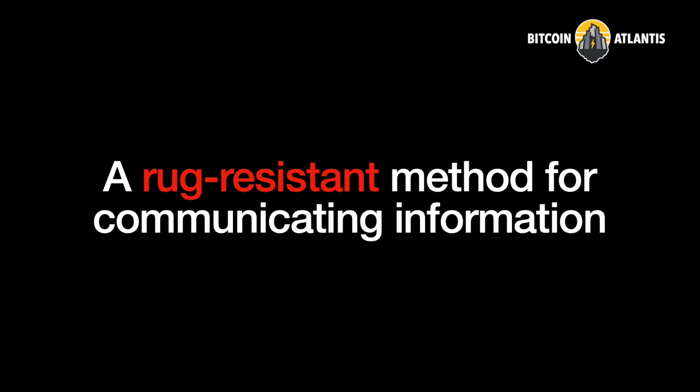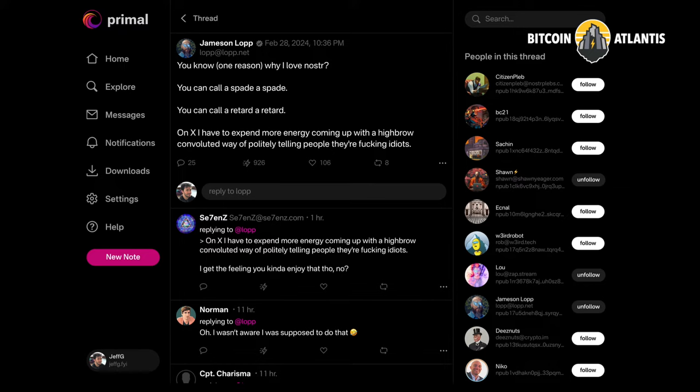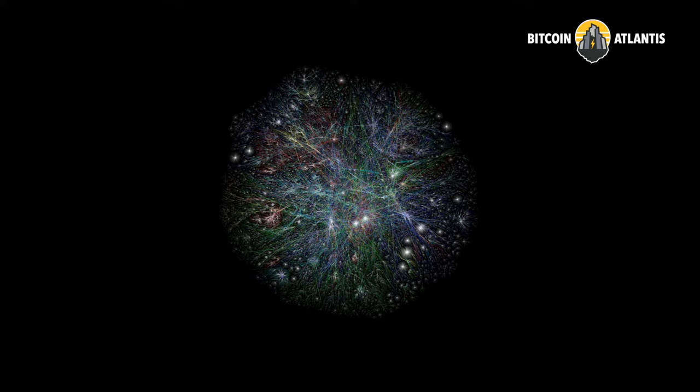Most people coming into Nostr now — maybe less this group — the first time they see Nostr, the first thing they think is, oh, it's just a Twitter replacement. And I suppose when you flip back and forth between these two, you can kind of understand that misconception. But Nostr is not just about social media, and I think that's a really important piece of this.